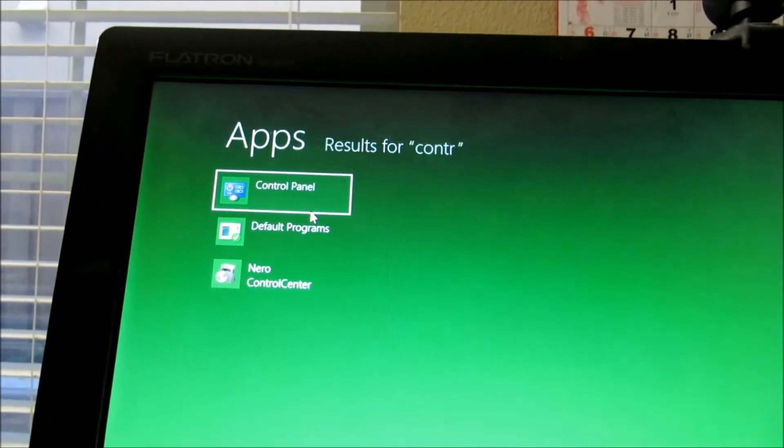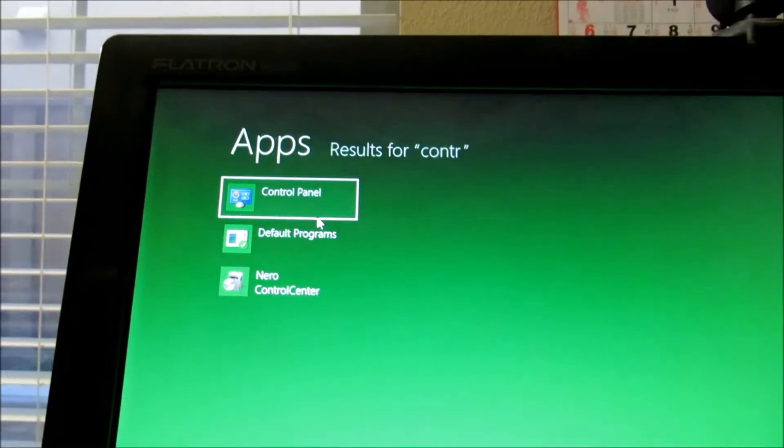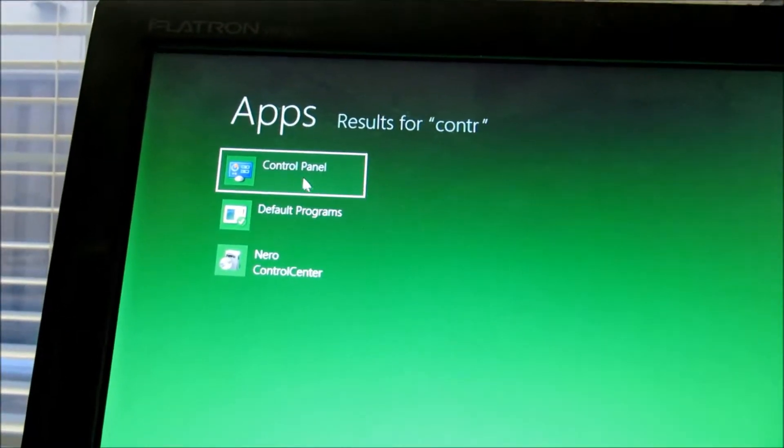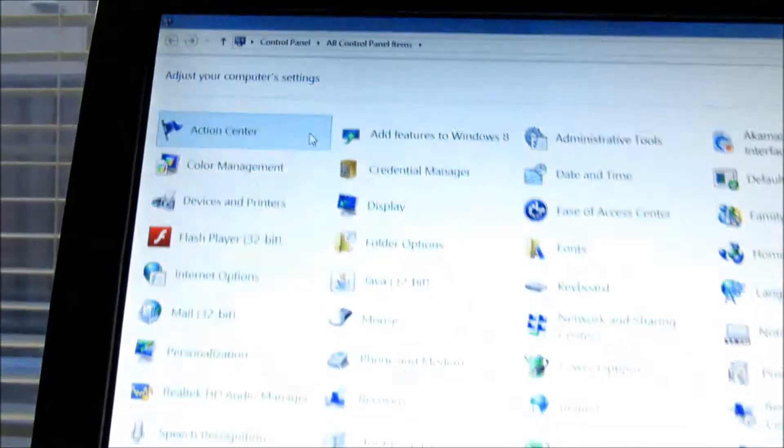The first thing you need to do in Windows 8. This is for Windows 8. You need to go to the control panel.